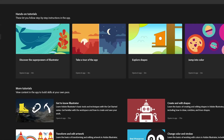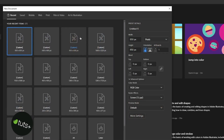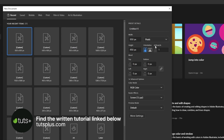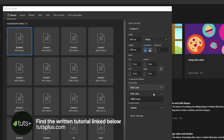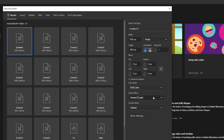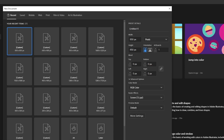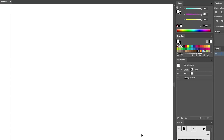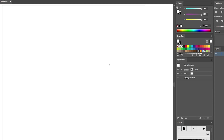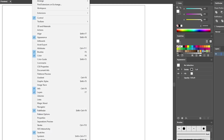Let's move to Illustrator to create a new document. Select pixels from the drop-down menu, set the width and height to 850 pixels. Make sure that the color mode is set to RGB and the resolution to 72 pixels per inch. Then click the button to create your new document. Press Ctrl+0 to zoom on your entire artboard.